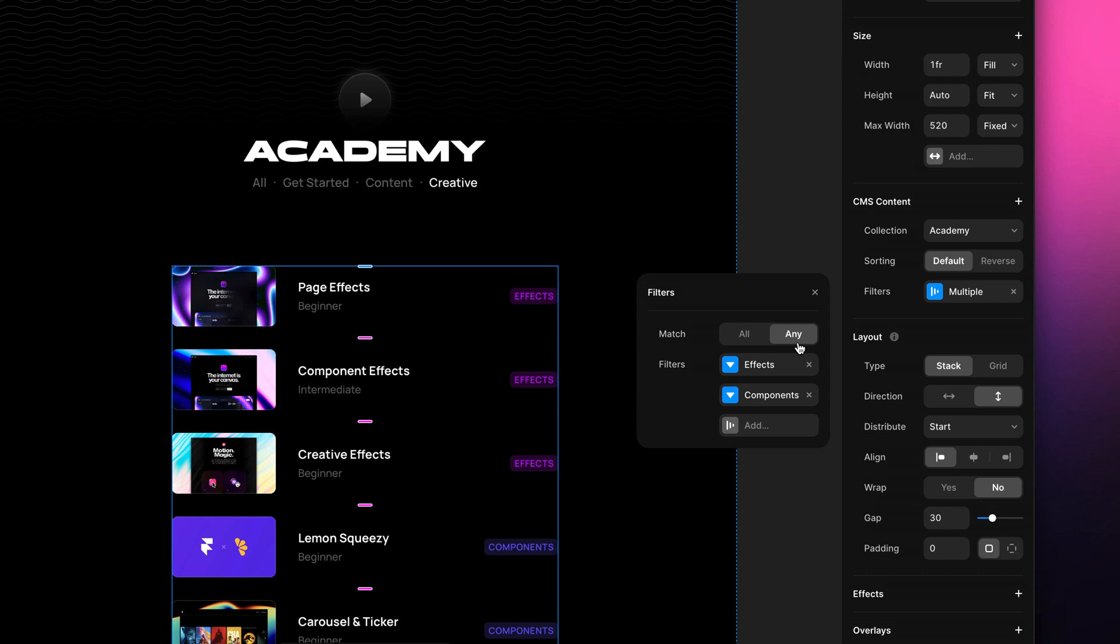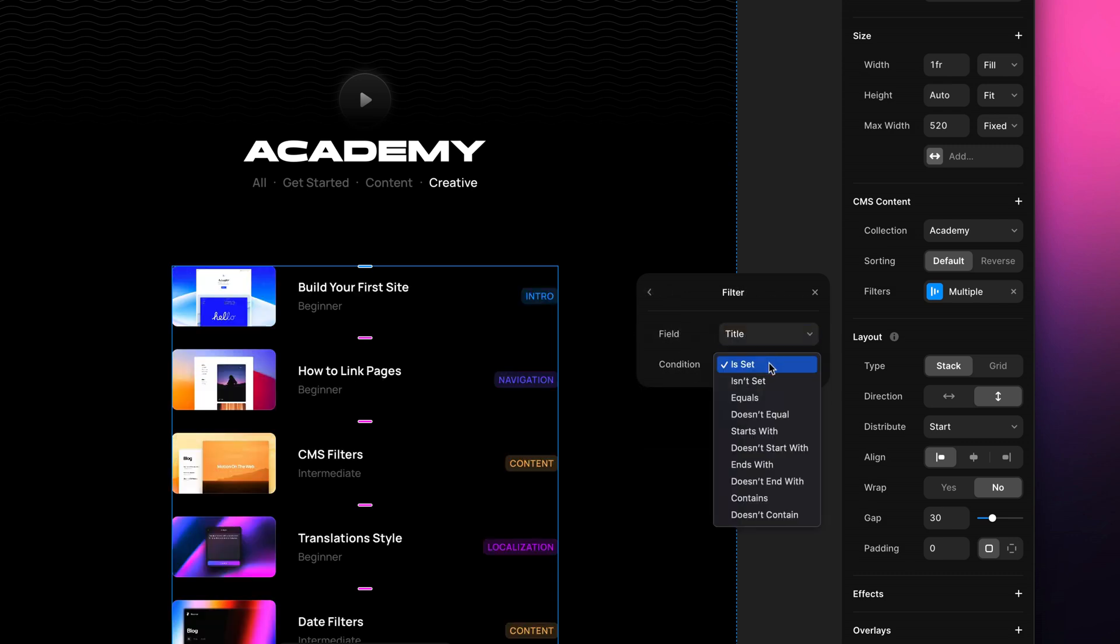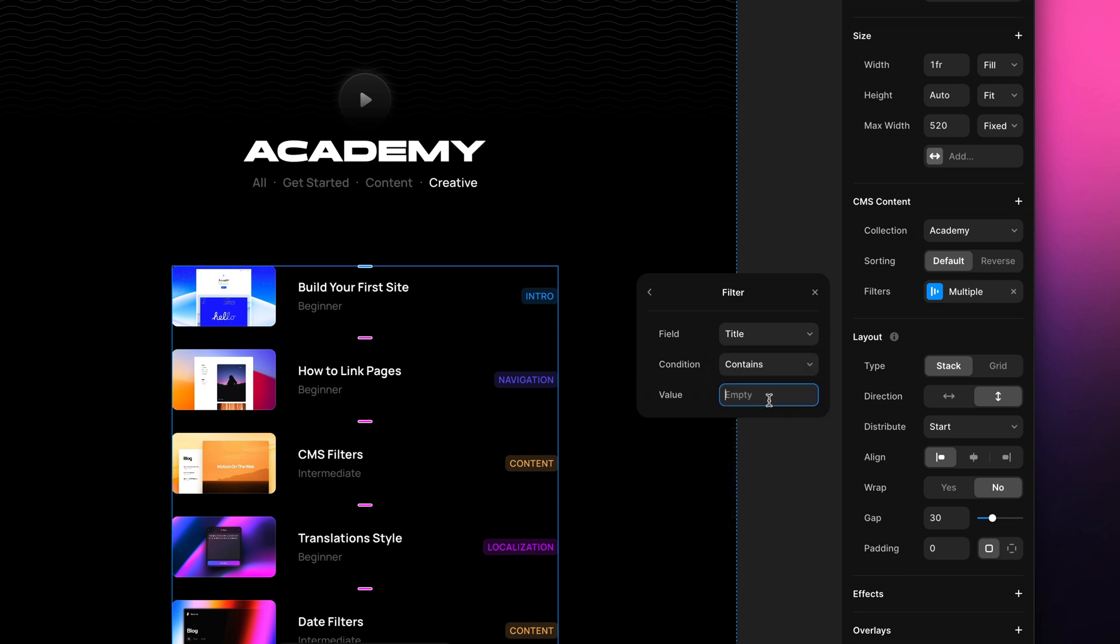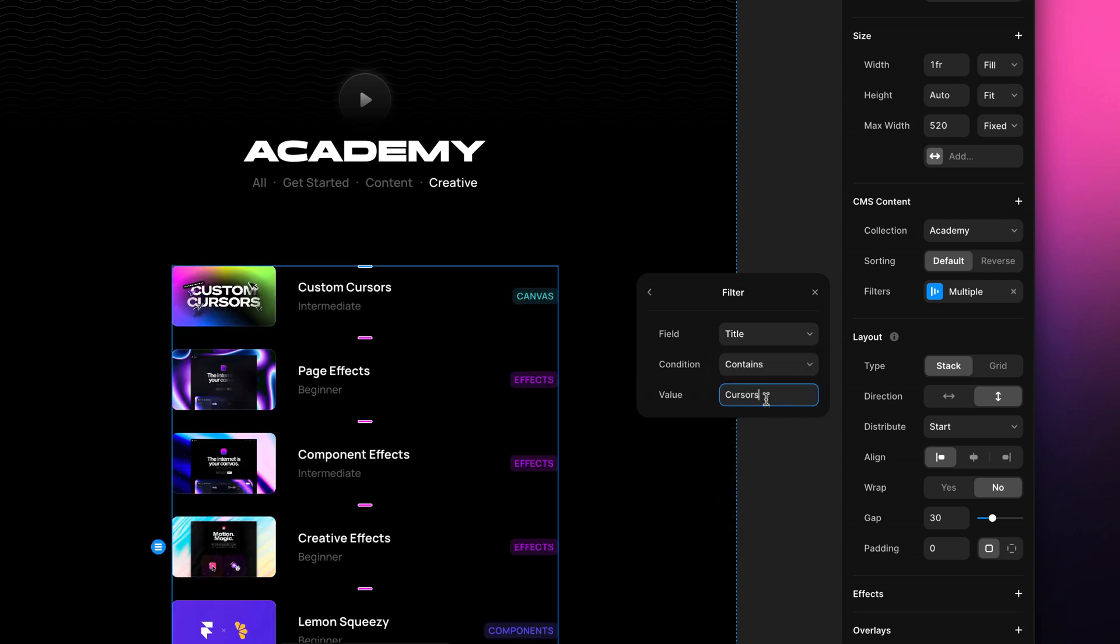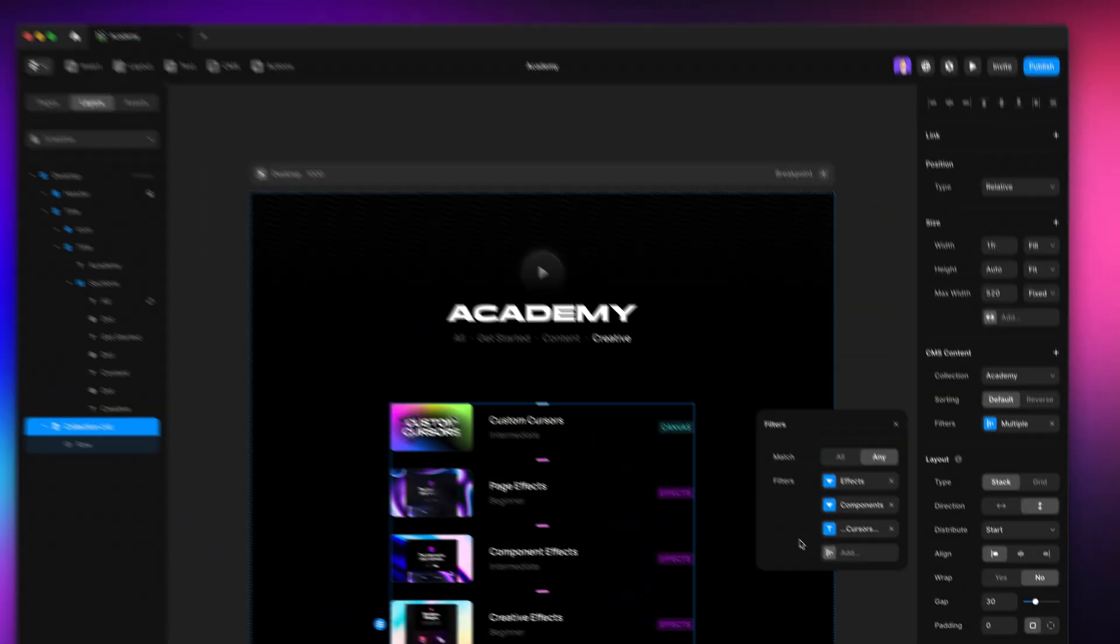And since there has been a recent creative update, let me try to include it with another filter. I choose Title, Contains, and type in Cursors. And there it is, a new item matching my filter shows up in the list. And that's it for filters.